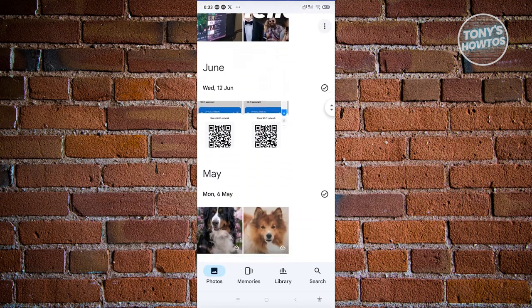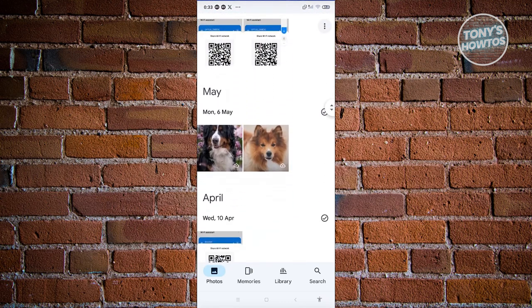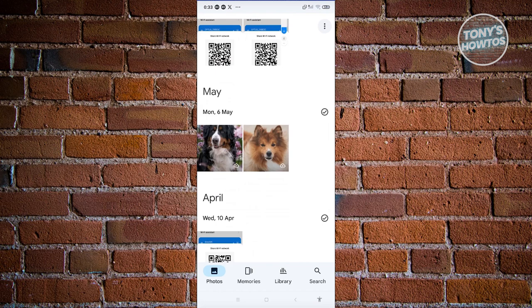Look for the photo that you want to download. I have two photos of dogs here. Let's go ahead and click on one of them.